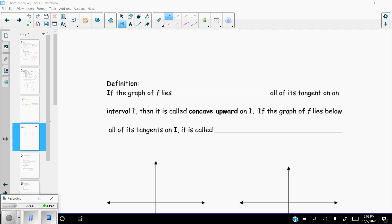In this video we're going to focus more on the second derivative, and then we're going to do a few examples at the end of how to put it all together. The first thing we're going to talk about is this definition: if the graph of f lies above all of its tangents on an interval I, then it's called concave upward on I. If the graph of f lies below all of its tangents, it's going to be called concave downward.